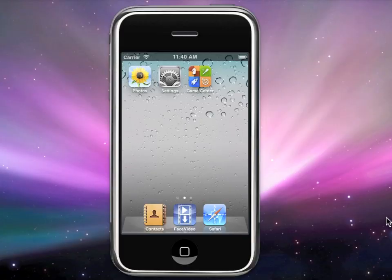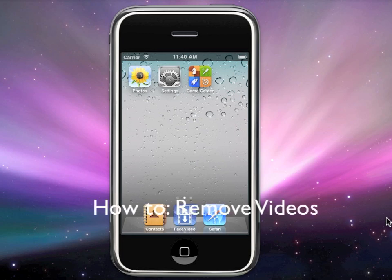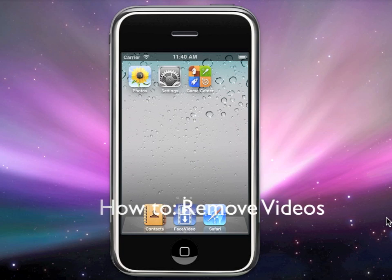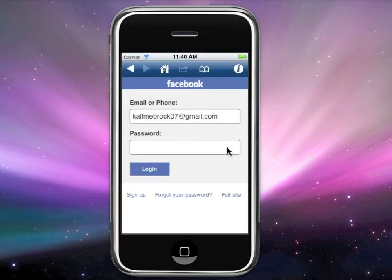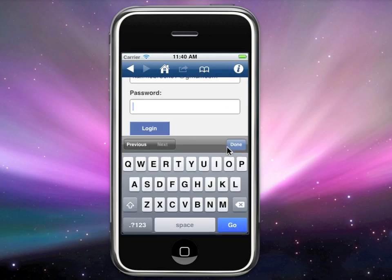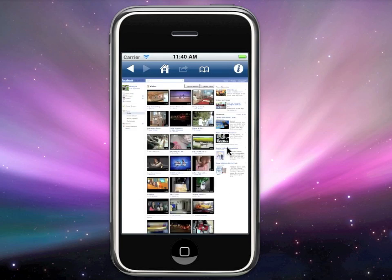Today I'm doing a video on Facebook Video. I want to focus on how you can remove all of the bookmarks or downloads that you have already downloaded onto your Facebook Video app. First, click onto your Facebook Video app, then enter in your Facebook account.